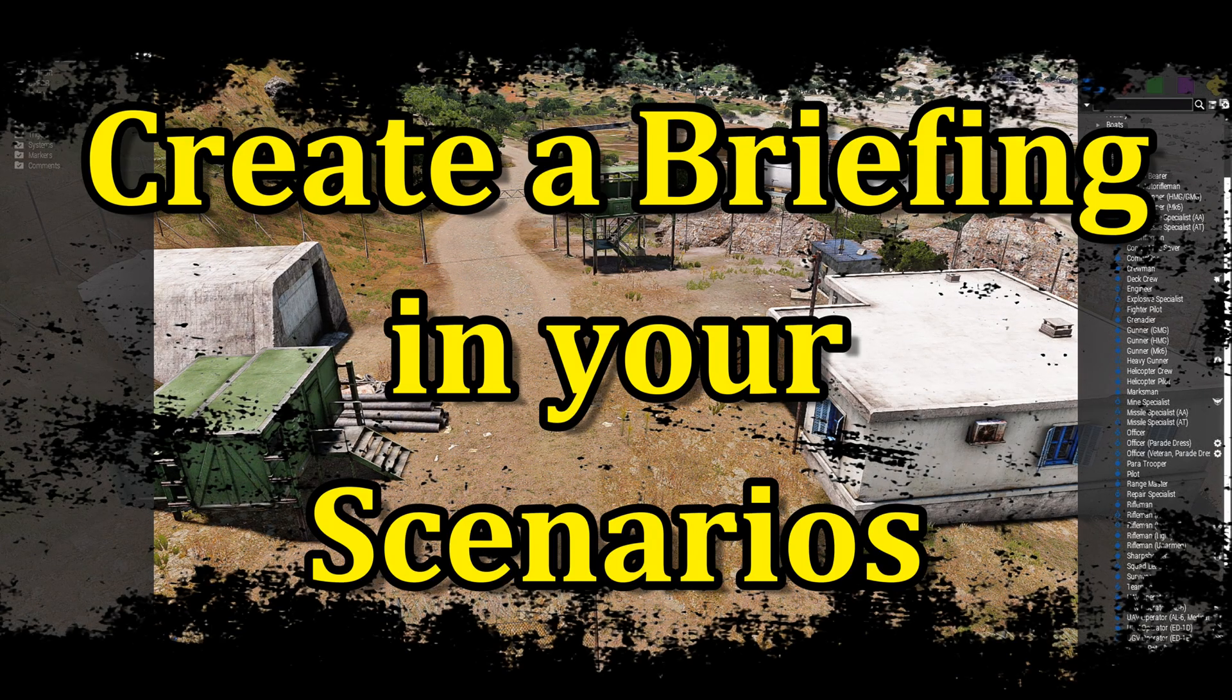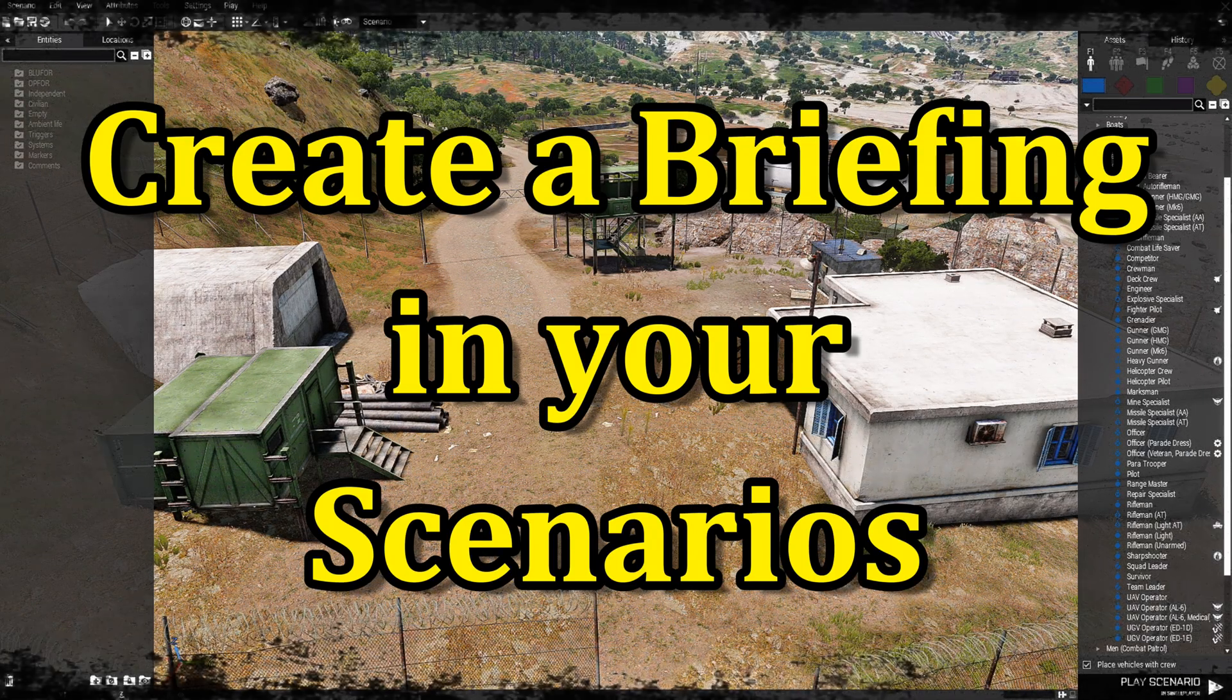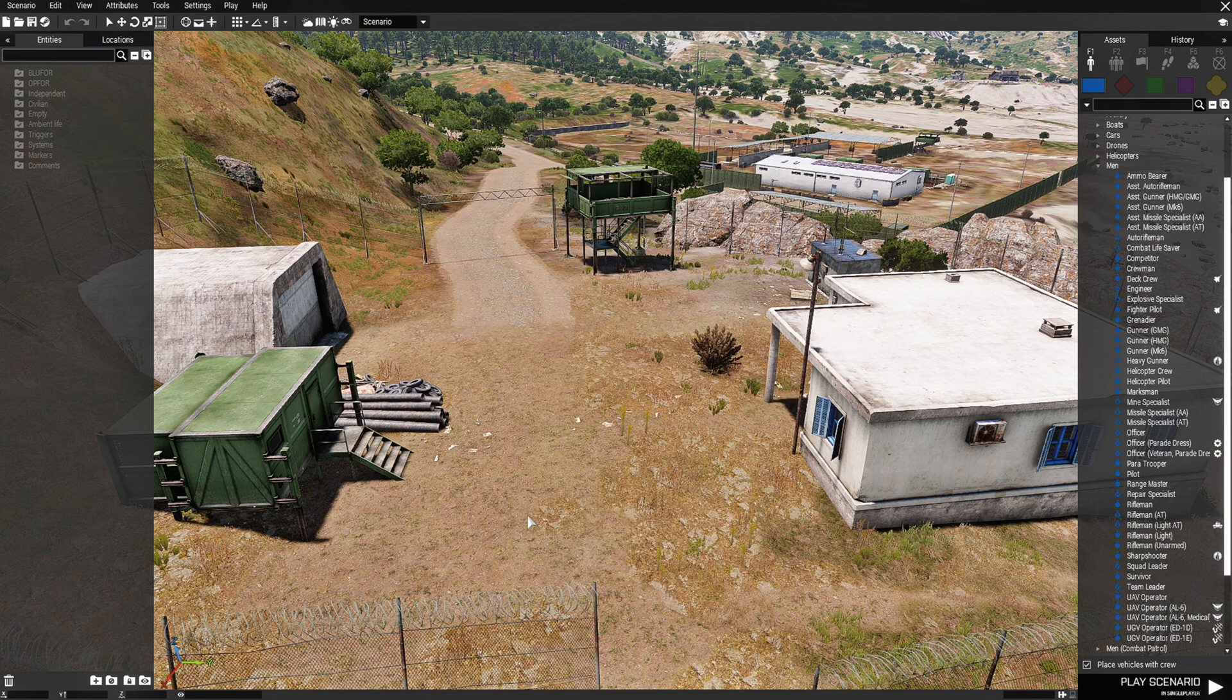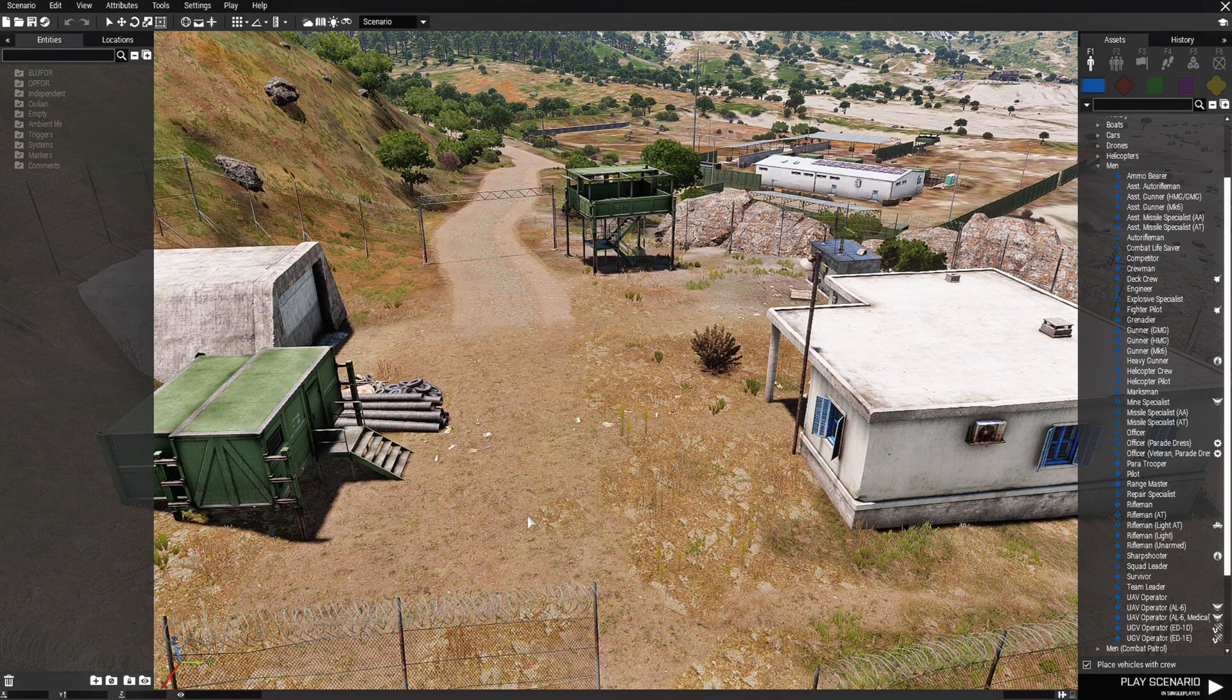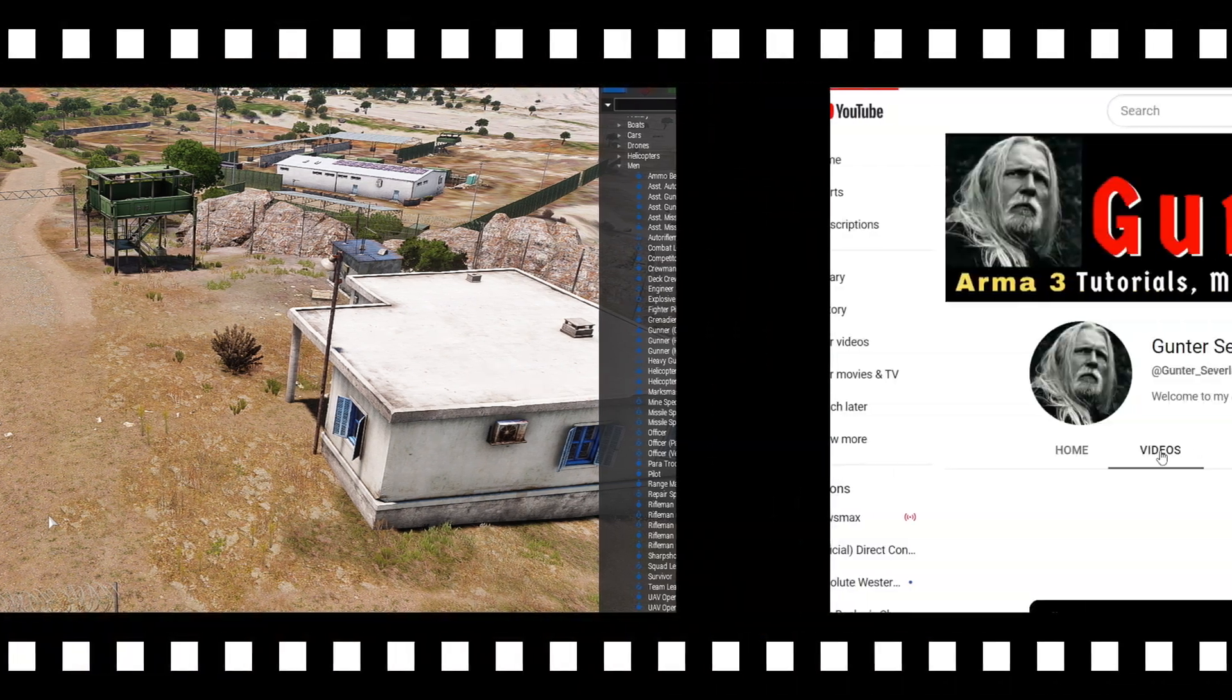Today I'm going to show you guys how to create a briefing in your scenarios. Now before we get started here, let's go to my YouTube channel and I want to show you a video that I did in the past.